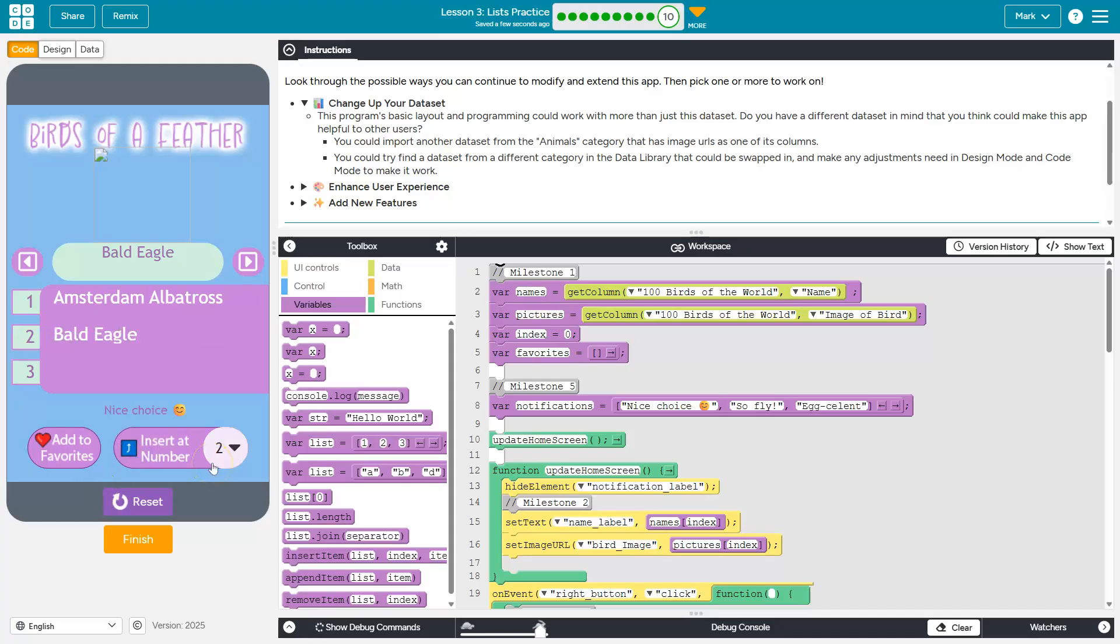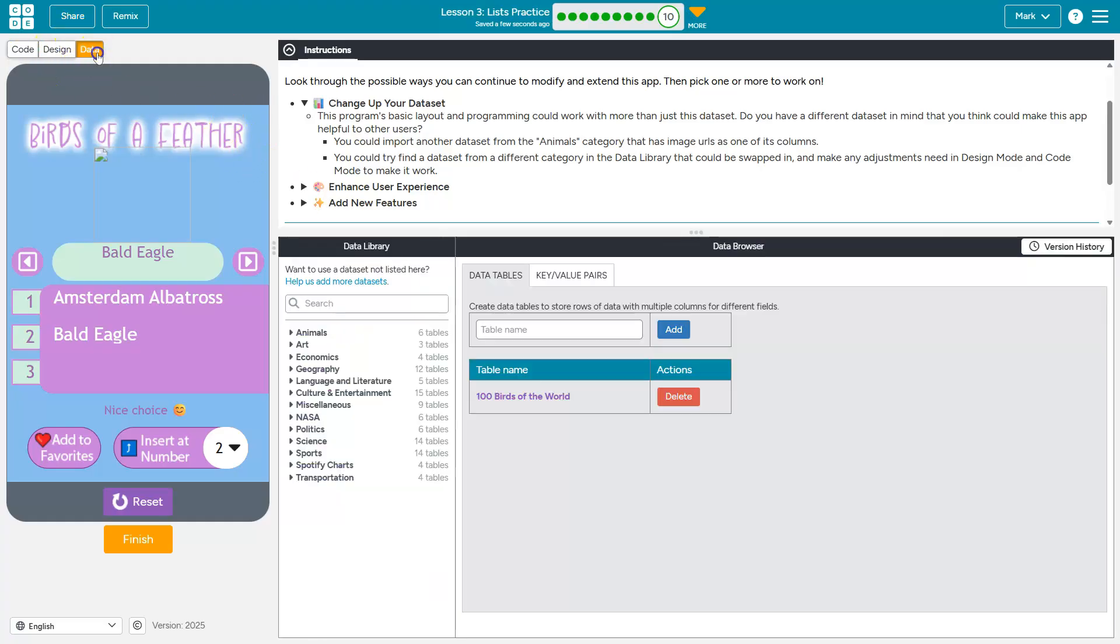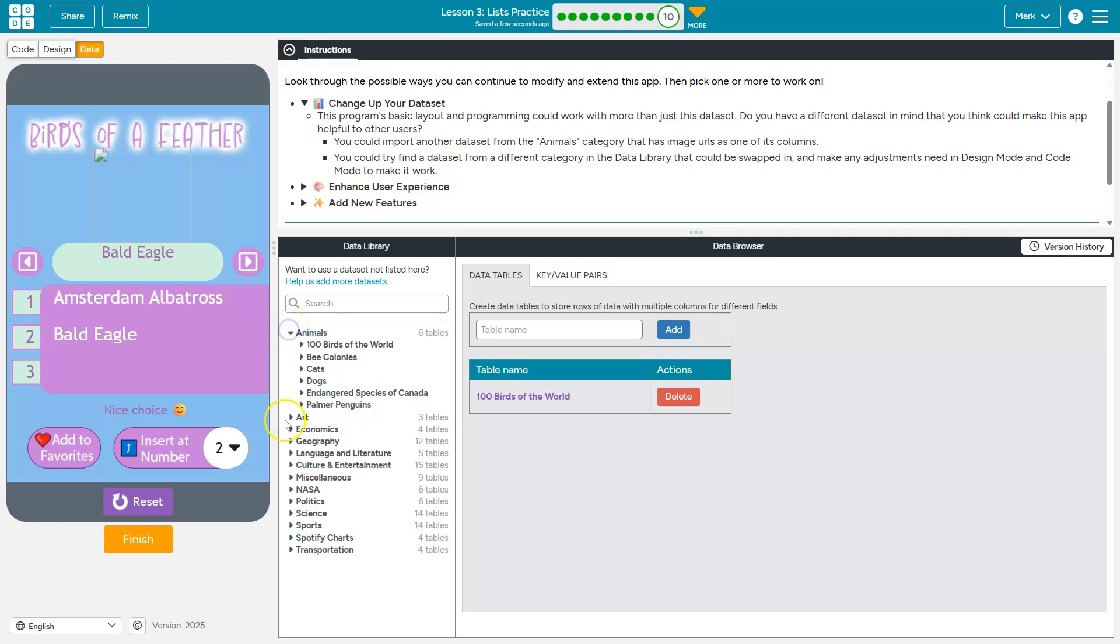So with all that functionality set, we can also do something other than just birds, which is great because I don't care about birds. Sorry if you're a bird fan. So I'm going to head over here and I'm drawn to animals. I'm going to go through art, find whatever you need.